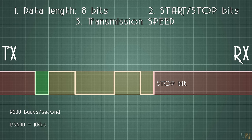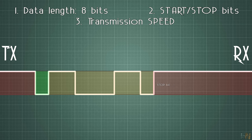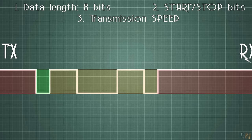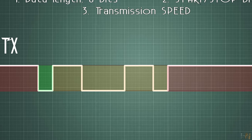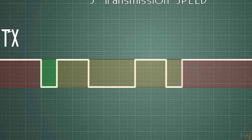This exact same setup could be made with different speeds or different amount of bits for the same data. Usually the start and stop bits are always like this. So that's how the UART communication works.